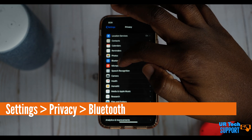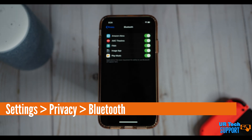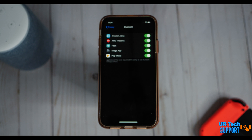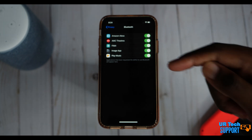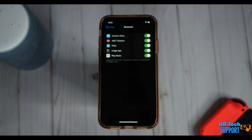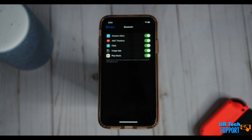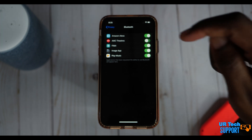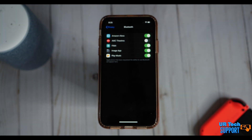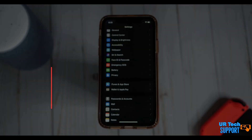Bluetooth is another connection point into your phone, so shutting down unnecessary access is always important. If an app doesn't need Bluetooth access, why give it access? Go to Settings, Privacy, then Bluetooth — it'll show a list of apps with full Bluetooth access. For example, AMC Theaters doesn't need my Bluetooth, so I can shut that off. Go through the list and cut off any apps that don't need Bluetooth access to keep your device as secured as possible.